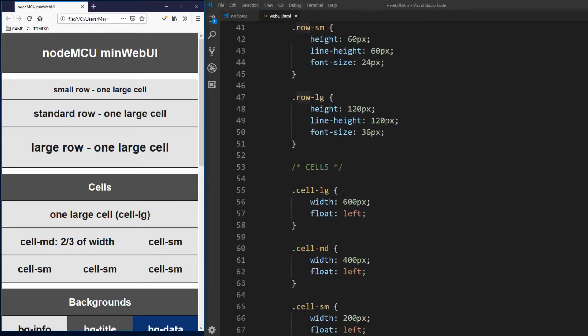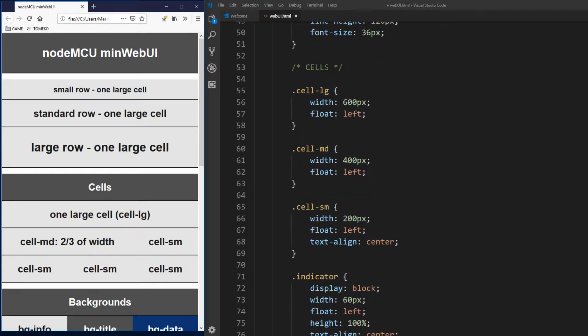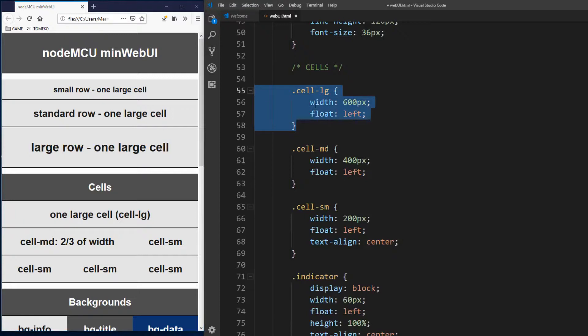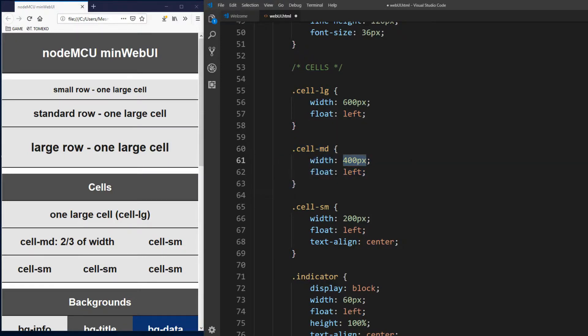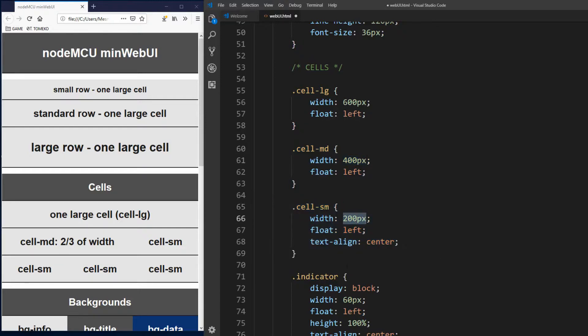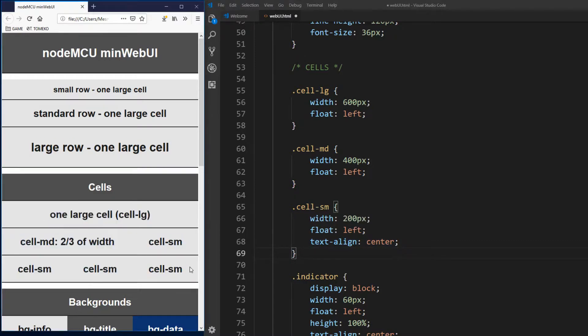Then we define cells which will be inside row element. Cell lg occupies width of the whole row, 600 pixels. Cell md occupies 2 thirds of total width or 400 pixels. And is used with cell sm which occupies just one third or 200 pixels. Also on the left you can see how cells are arranged depending of class used.